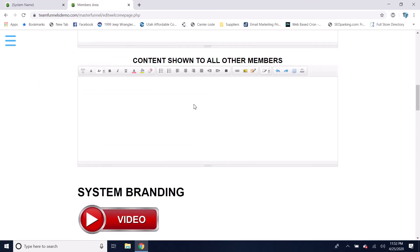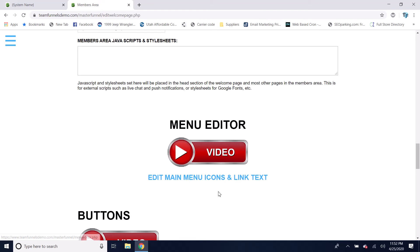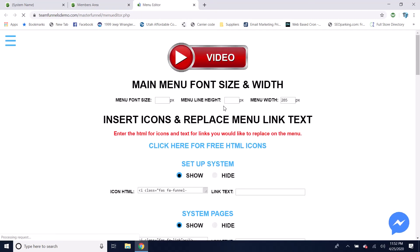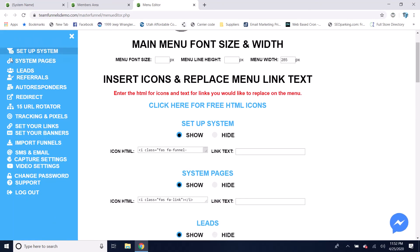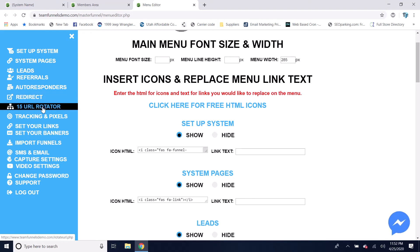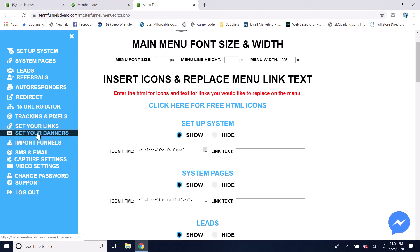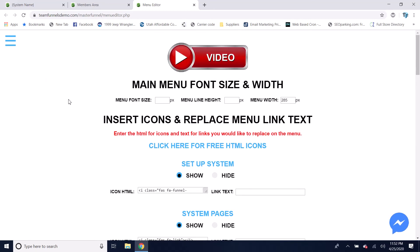In the menu editor, you can change what all the links say and change the icons for them, change the color scheme, and hide links you don't want members to have — such as the ability to redirect their landing page, use a 15-URL rotator, set their own tracking and pixels, or replace banner ads. You can hide any of these features. The sky's the limit — you can customize it however you want.